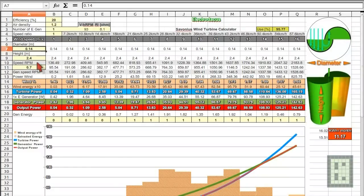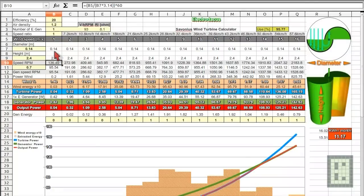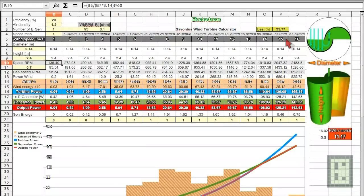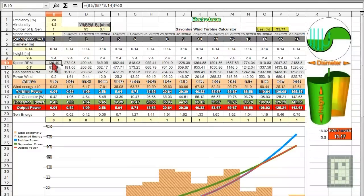And then you have the speed of the turbine at certain wind speed. This is 1 meter per second, 2 meter per second and up to 16 meter per second. And up here you can see the same speeds in kilometers per hour.